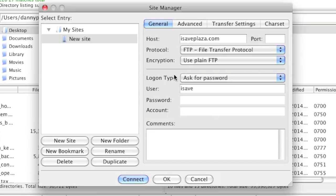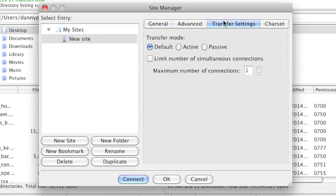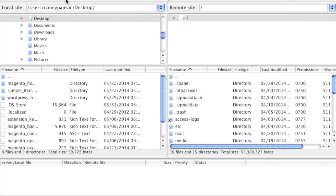There are also a lot of different settings that you can choose, and you can even choose the transfer settings — for example, the transfer mode between active or passive, or leave it on default.